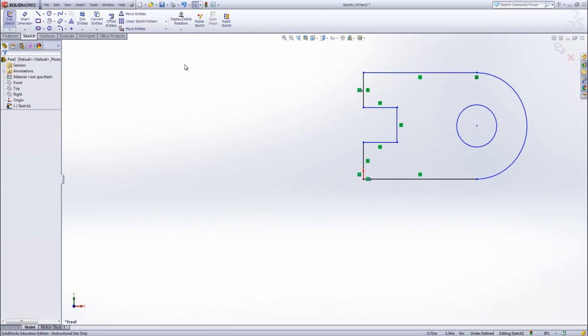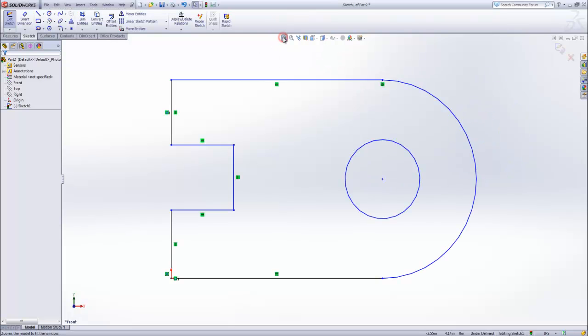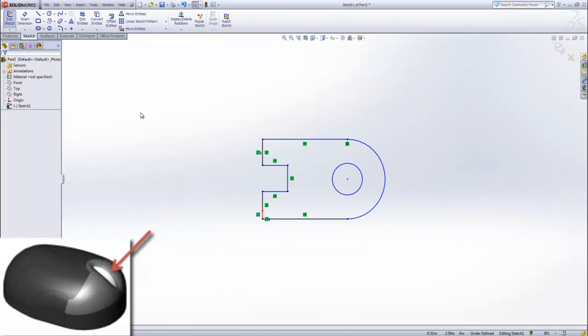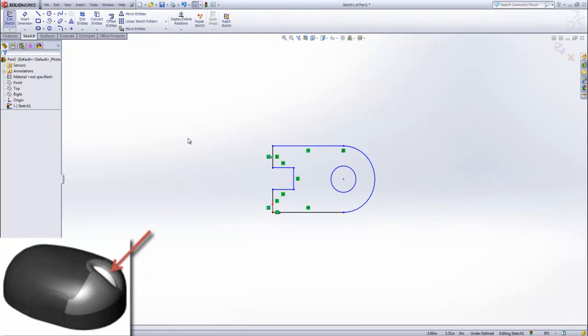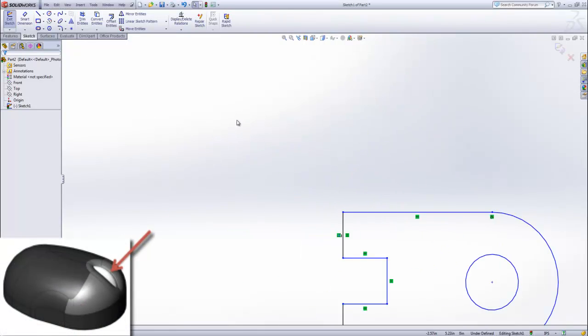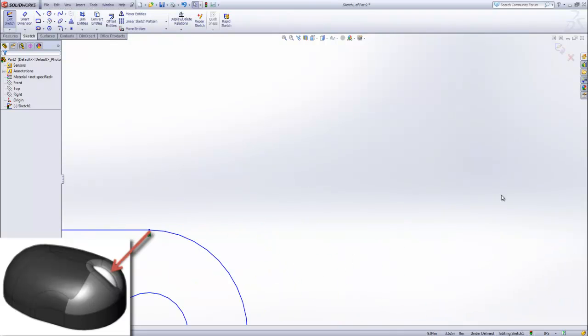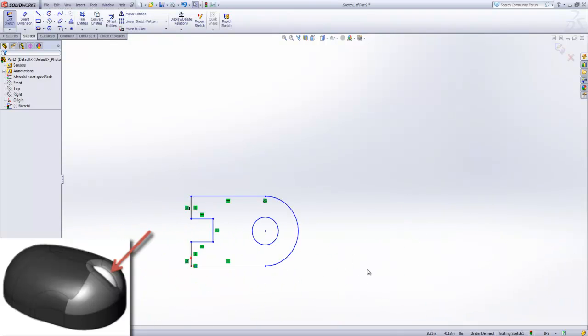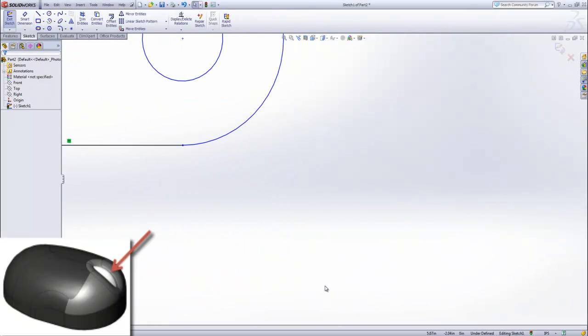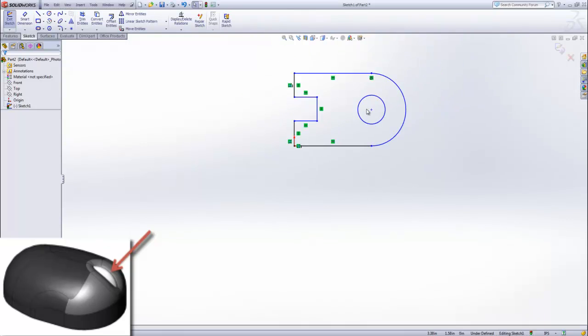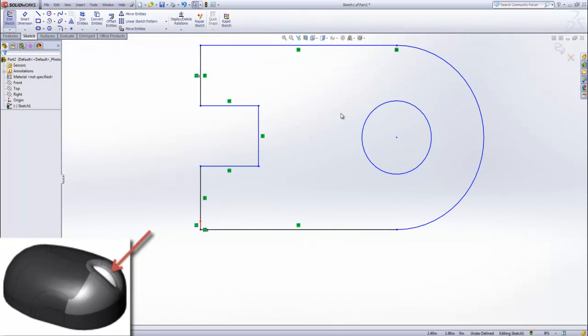Now that we have our shape, let's talk about viewing options. Let's use the zoom to fit option to center our drawing. Using the middle mouse scroll wheel allows us to dynamically zoom in or zoom out wherever our mouse pointer is. If we get a little off track, we can always use the zoom to fit button to center our drawing.